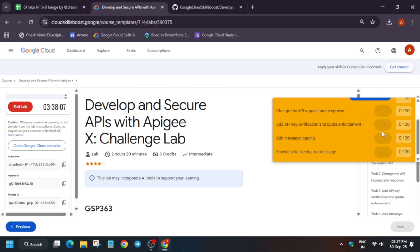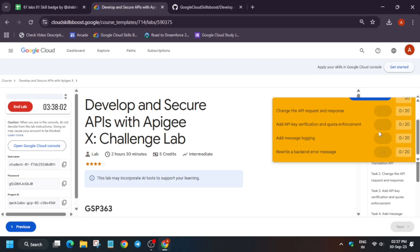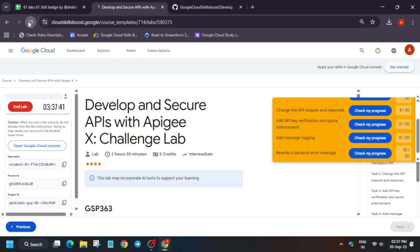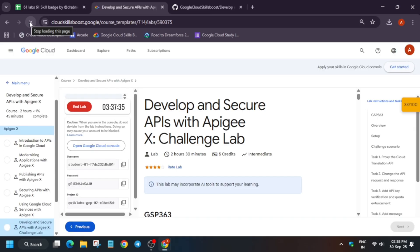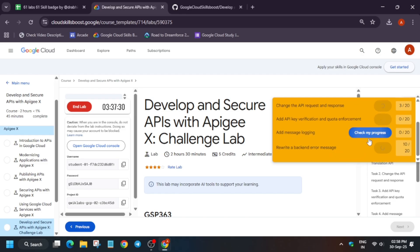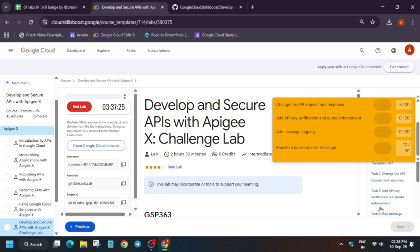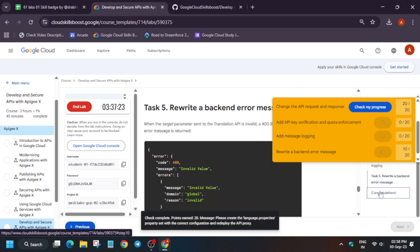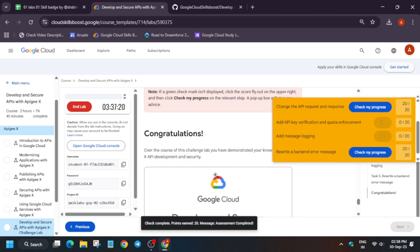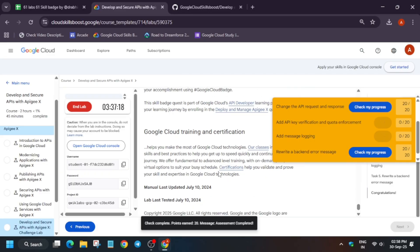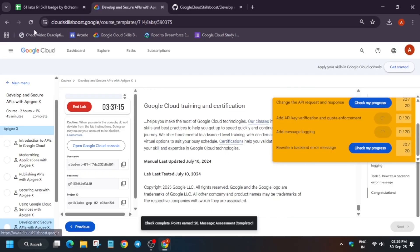Now move to the lab instructions and check the score. Many of you are complaining about not getting full score — do not worry, the lab takes time to update the score. Keep hitting 'Check My Progress'. You can also refresh the page, navigate to the task, and check the score. In my case it took two to three minutes for the complete score to populate — in your case it might be earlier or later.